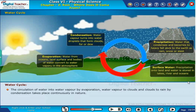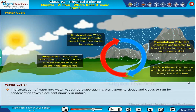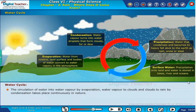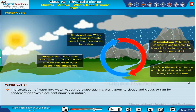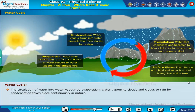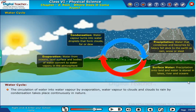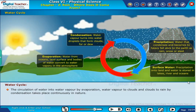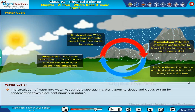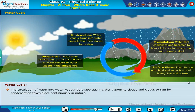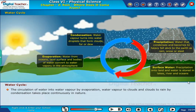The circulation of water into water vapor by evaporation, water vapor to clouds and clouds to rain by condensation, takes place continuously in nature.